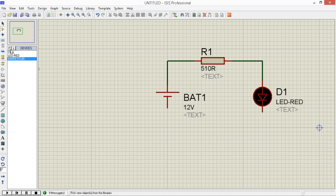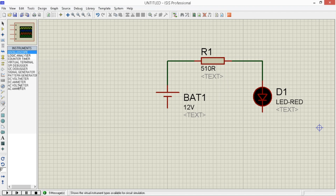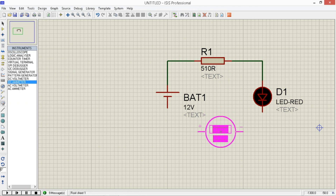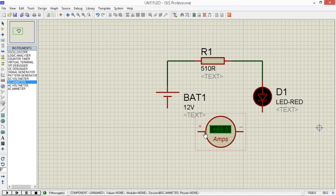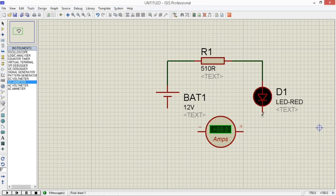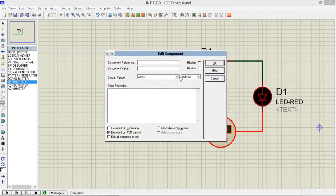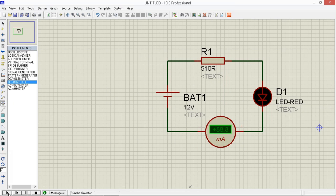Then gupitin natin yung wire, connect tayo ng ammeter. Click mo lang yung virtual instrument, then hanapin mo yung DC ammeter. Then click mo, place mo sa worksheet. Right click lang natin yung ammeter, mirror lang natin para yung positive nasa right side. Para makonek natin yung cathode doon sa positive terminal ng ammeter. Then yung negative terminal pupunta doon sa negative ng battery. Right click din natin, edit properties, palitan lang natin ang milliamps para ma-measure ng ammeter ang milliamps. Play natin. Ang pang-measure ng ammeter natin is approximately 20 milliamps.